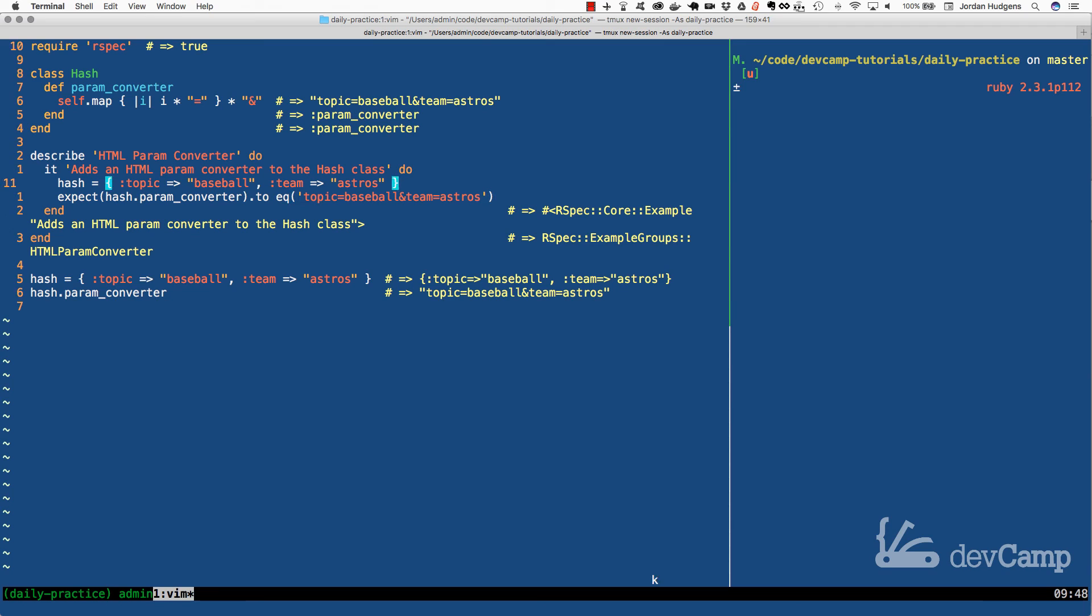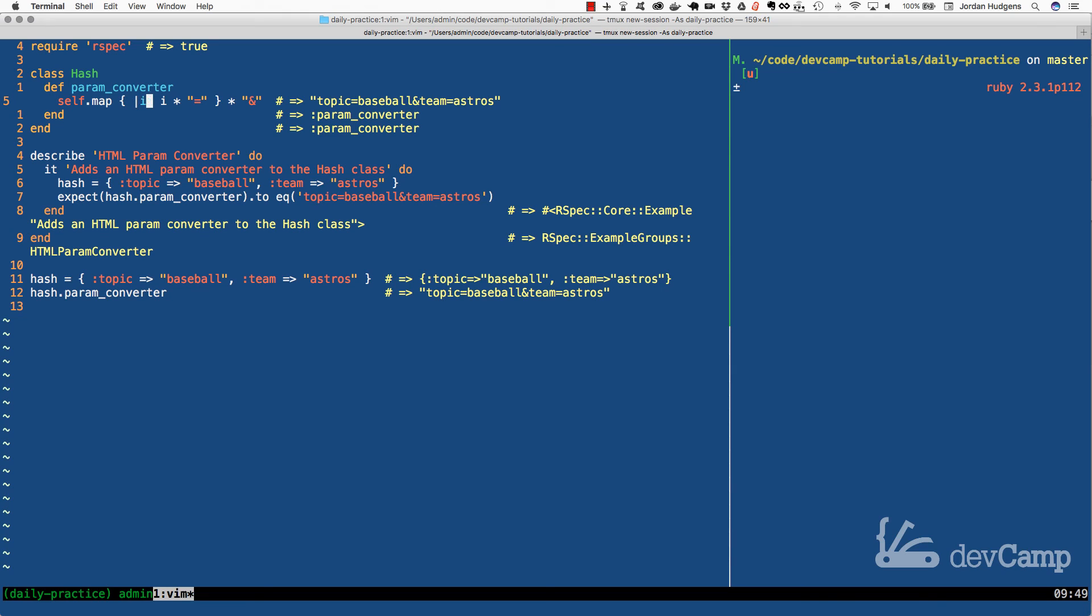And just to kind of review, because I know I went through that a little bit fast. What we're doing here is map is going to iterate over all the elements in the hash. When we send it to this block, I is going to combine the items by multiplying them and then putting an equals in between them.